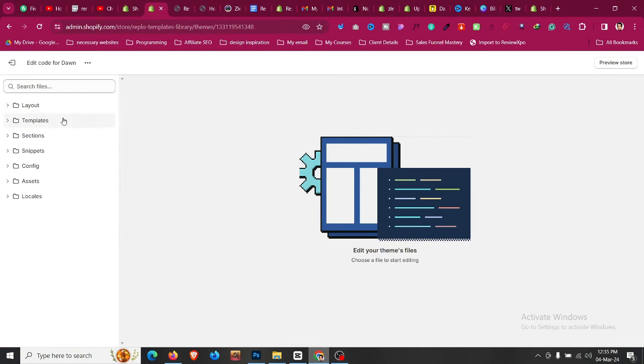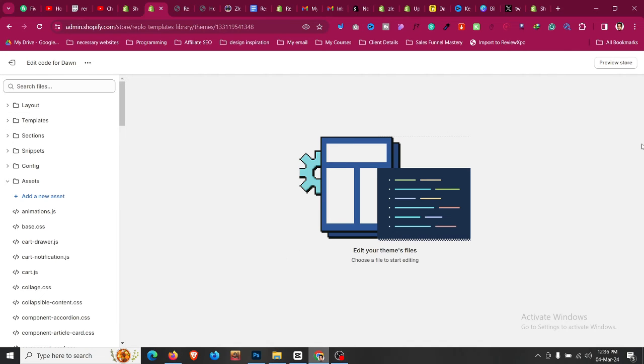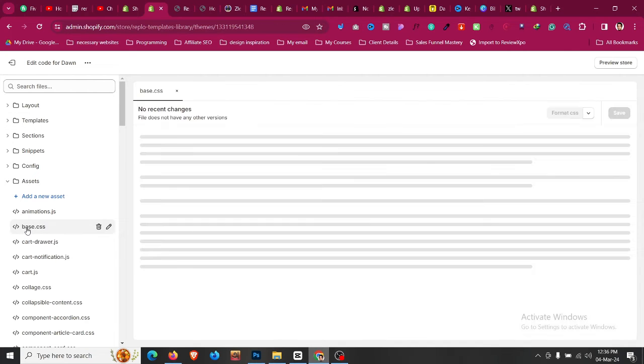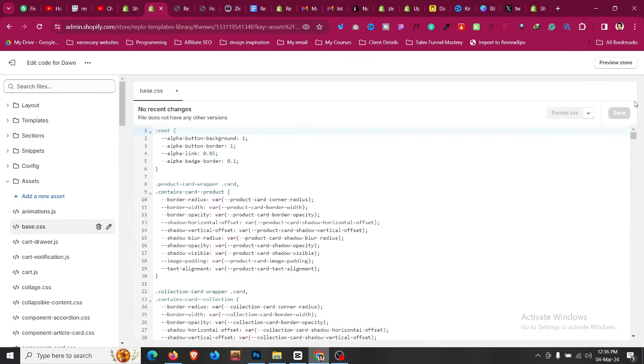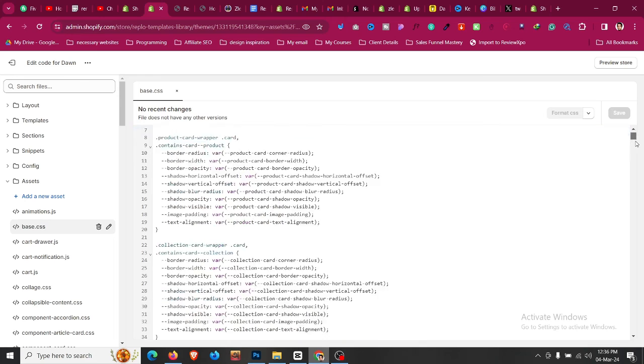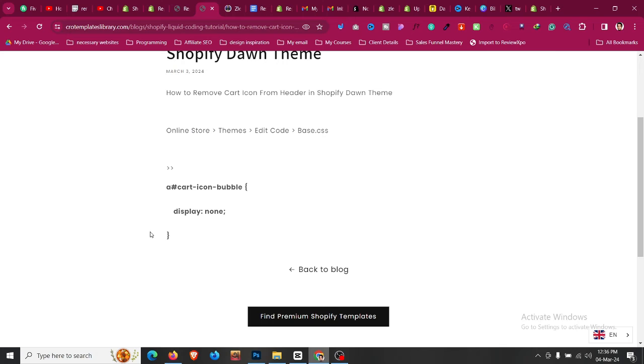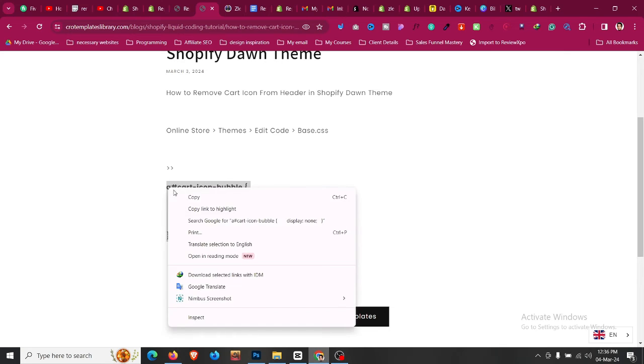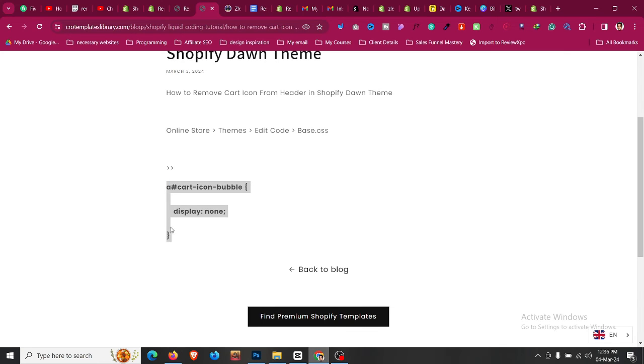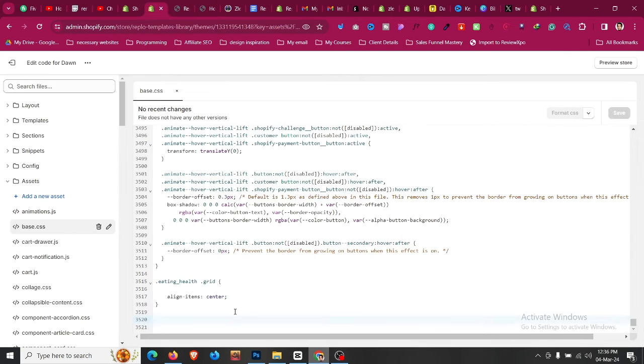You can go to assets, scroll down and find the base.css file from our assets folder, and scroll down to the very bottom of that file. The code that you have copied from the blog, just paste it below in the base.css file and click on save.